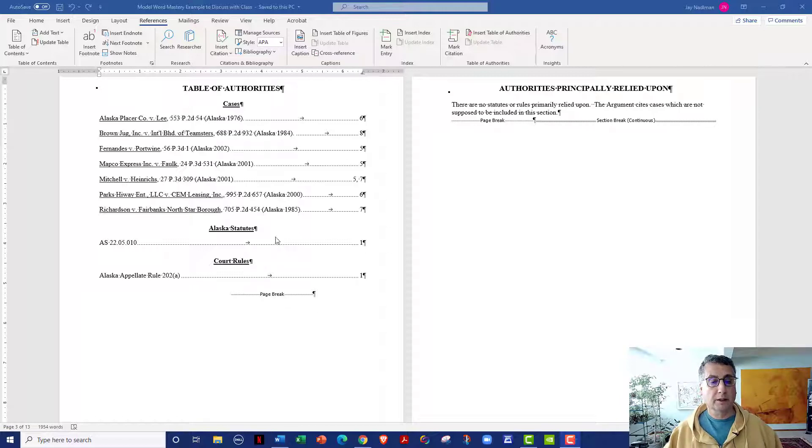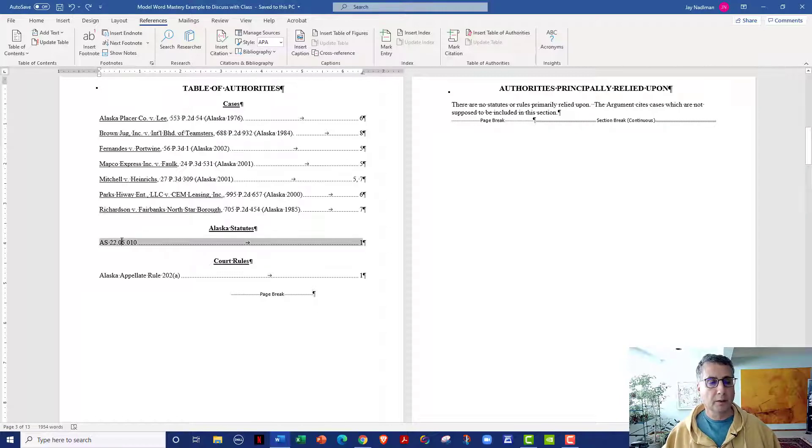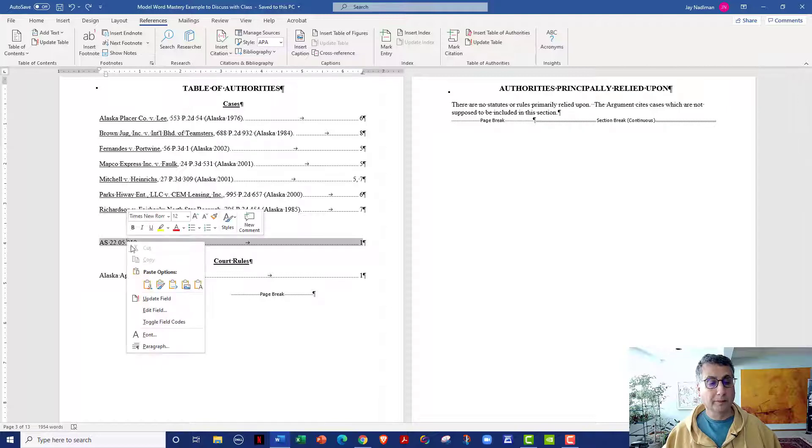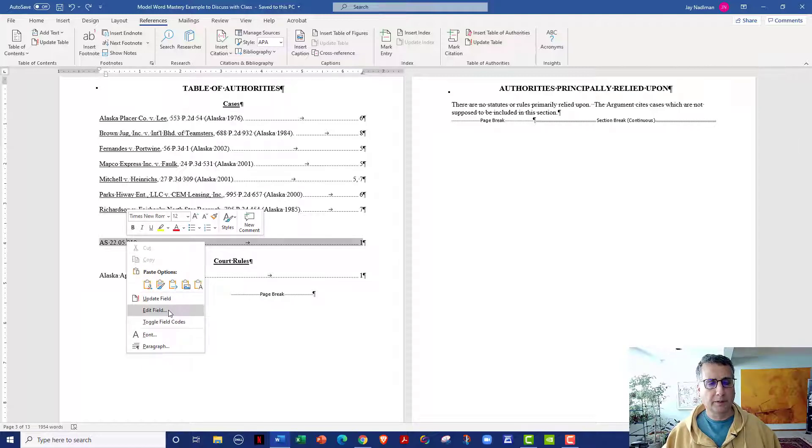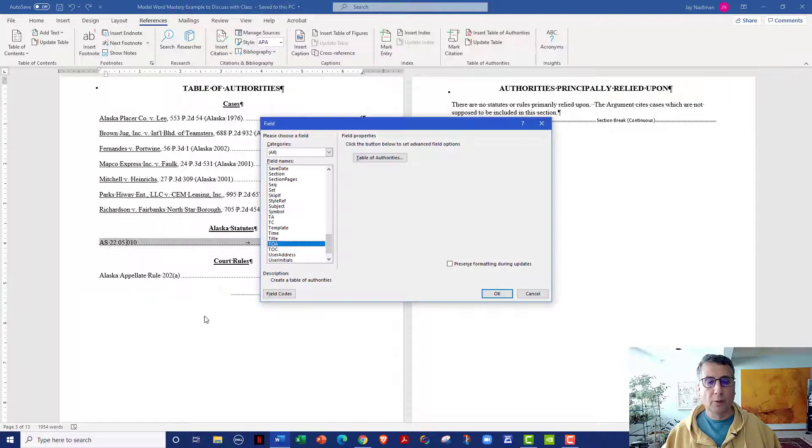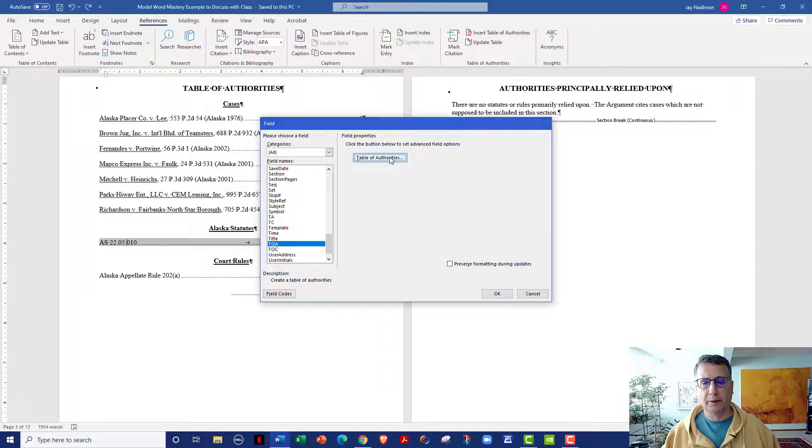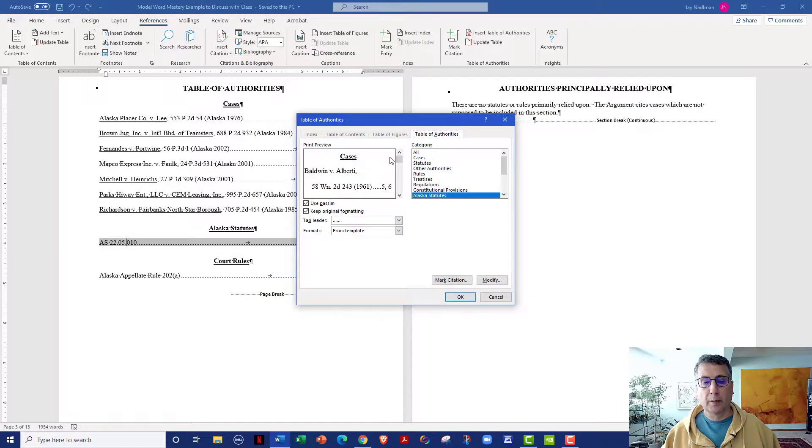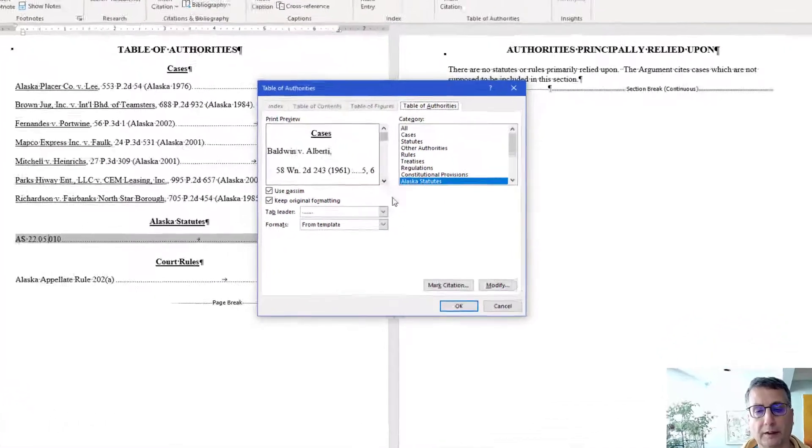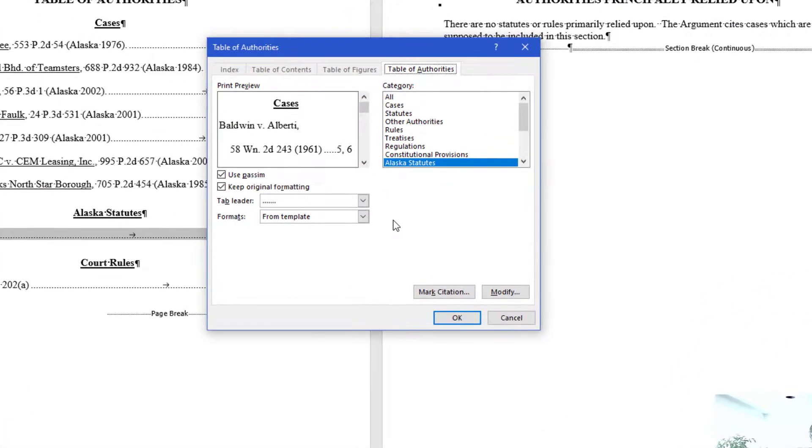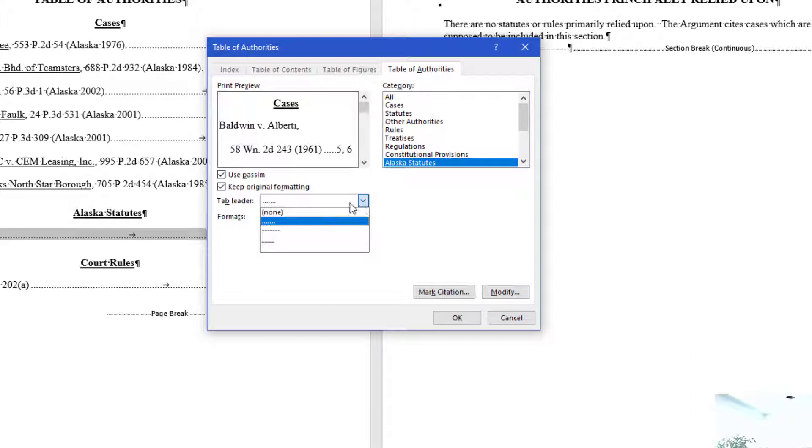So what I'm going to do is I'm going to go ahead and click into the statutes table, right click, and select edit field rather than update field. Once there you'll see it's selected the Table of Authorities, and so I'm going to click to get the advanced options. And when I get to this point, I can turn off the tab leader by simply selecting none.